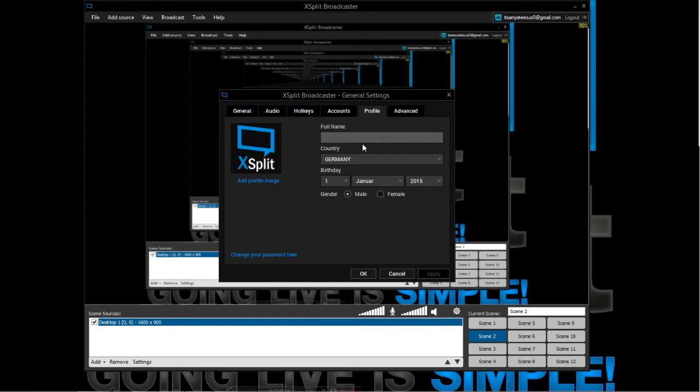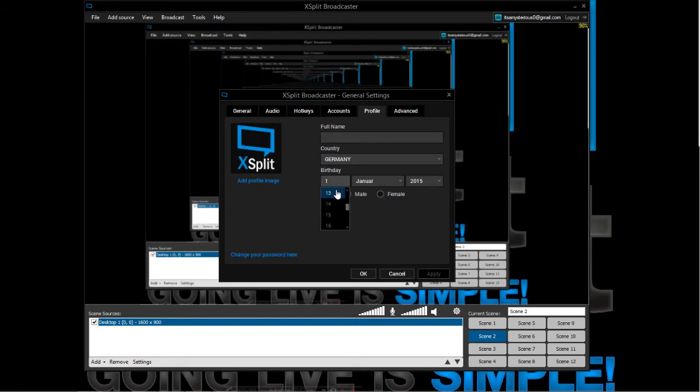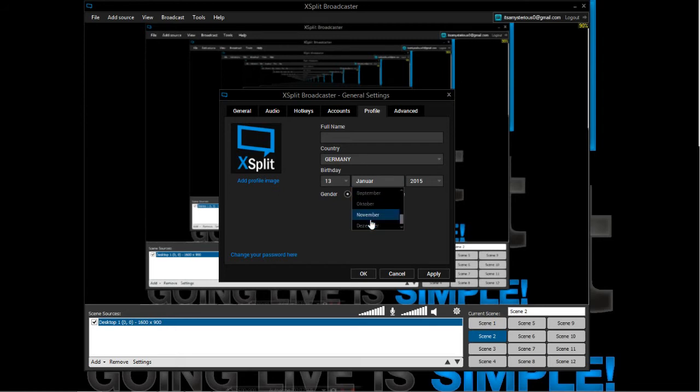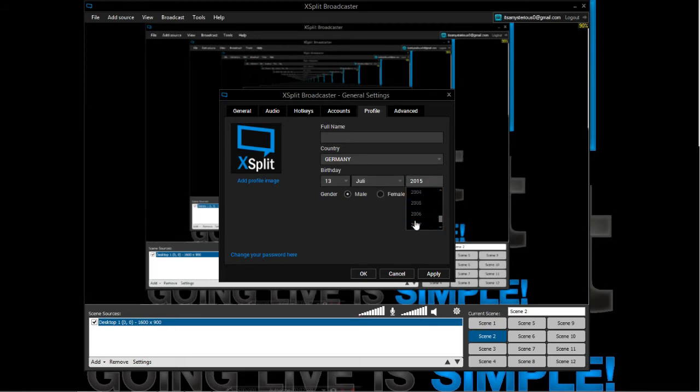I can set my birthday. It is the 13th of July, 1999. Apply. Now let's see how it looks when I switch these scenes.